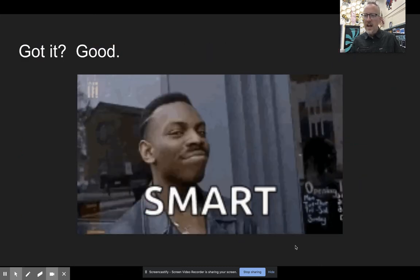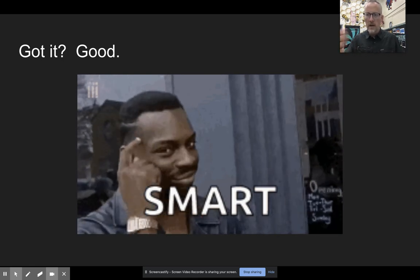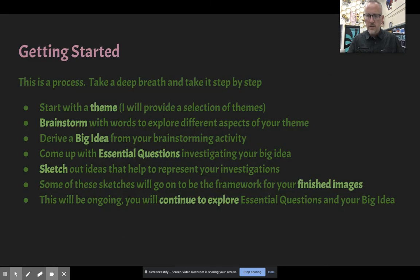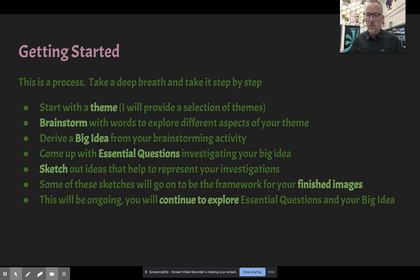Once you have a strong theme, the ideas will come. It's an ongoing process. Take a deep breath and go step by step: start with a theme, brainstorm around it, drive a big idea from your brainstorming, make it a statement, come up with essential questions investigating that idea, then sketch out ideas. Some of those sketches will become the framework for your finished illustrations. You'll continue to explore essential questions and your big idea throughout the course.